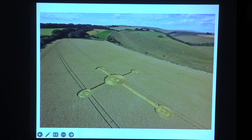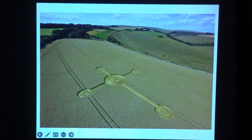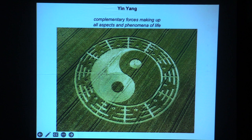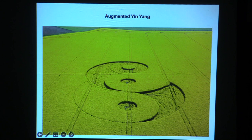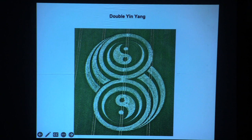Here's another formation. Keep in mind that all of these happen in the landscape, and sometimes it's stunning to see them there. The only way you'll really appreciate them is from the air — if you're on the ground you'll see some pretty amazing things about how the plants are bent, but you have to appreciate them from the air. That's a beautiful oriental pattern surrounding the yin-yang — complementary forces making up all aspects and phenomena of life. Here is an augmented yin-yang, a double yin-yang, and a multiple yin-yang.